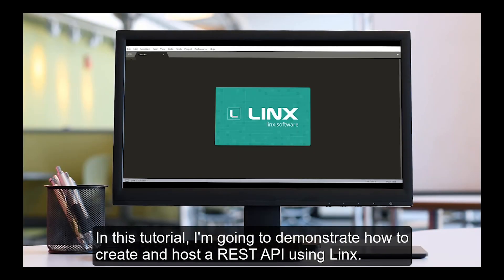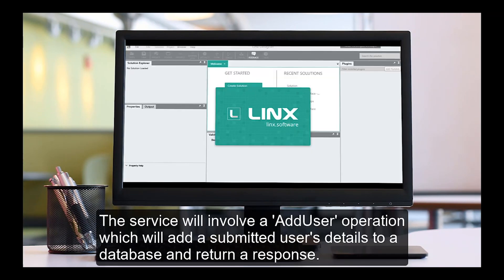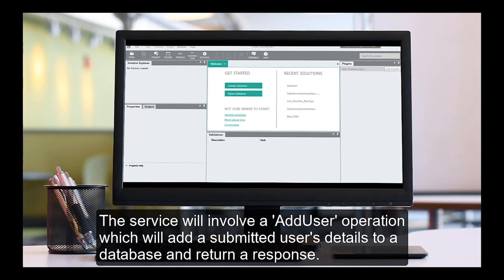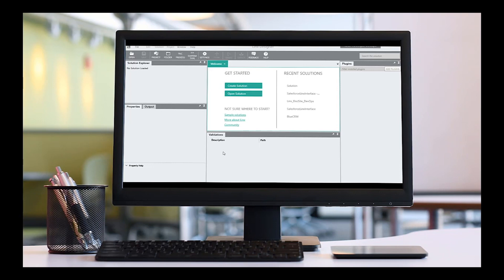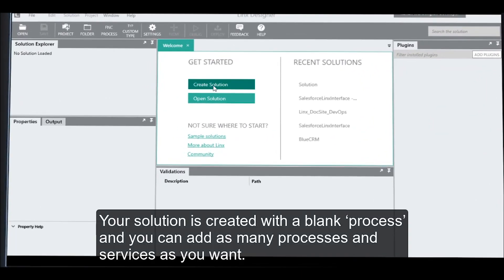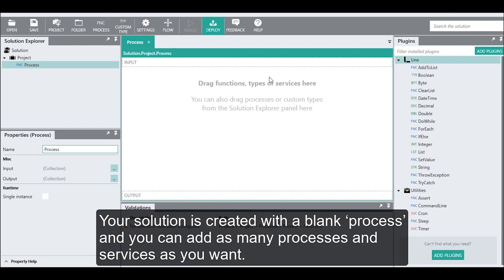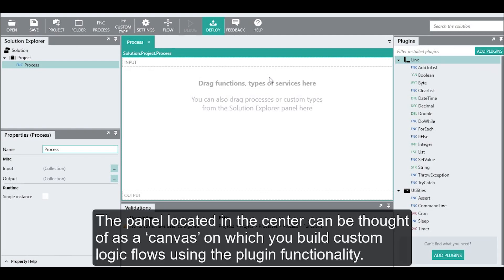In this tutorial, I'm going to demonstrate how to create and host a REST API using Links. The service will involve an add user operation, which will add a submitted user's details to a database and return a response. Your solution is created with a blank process, and you can add as many processes and services as you want. The panel located in the center can be thought of as a canvas on which you build custom logic flows using the plugin functionality.